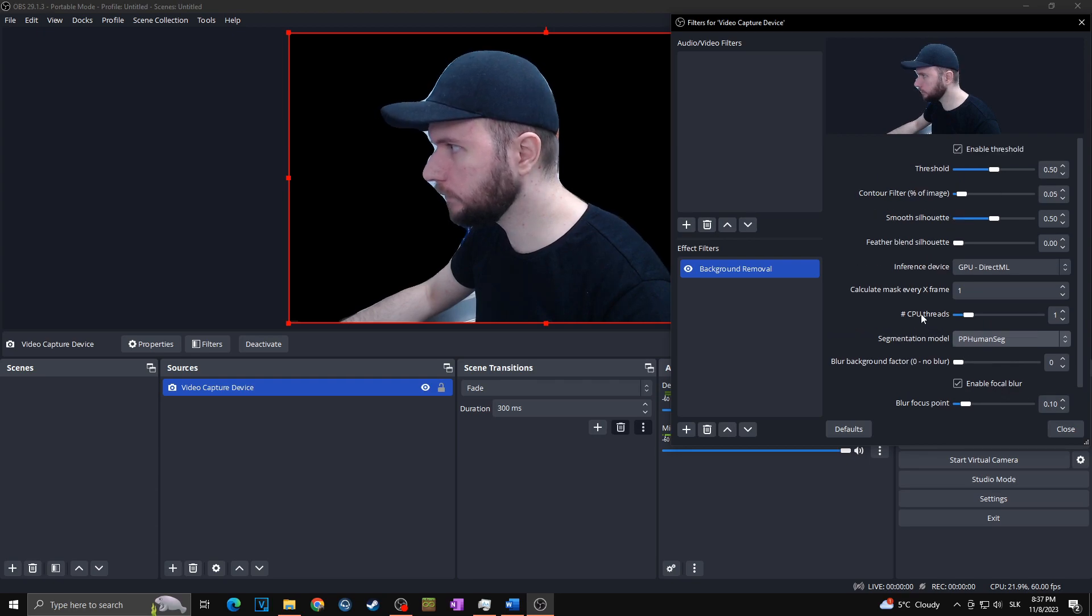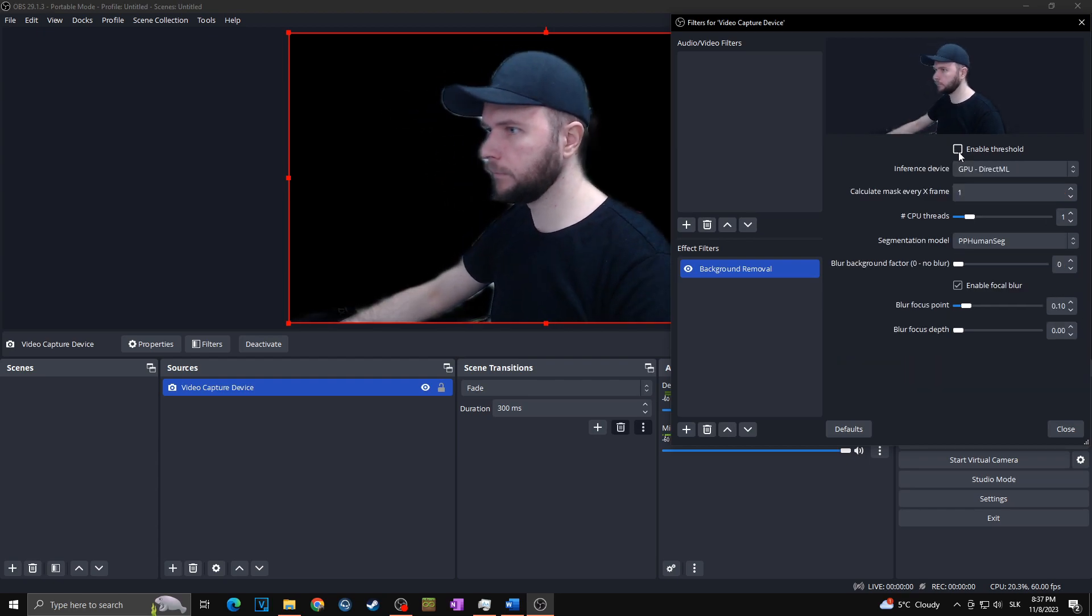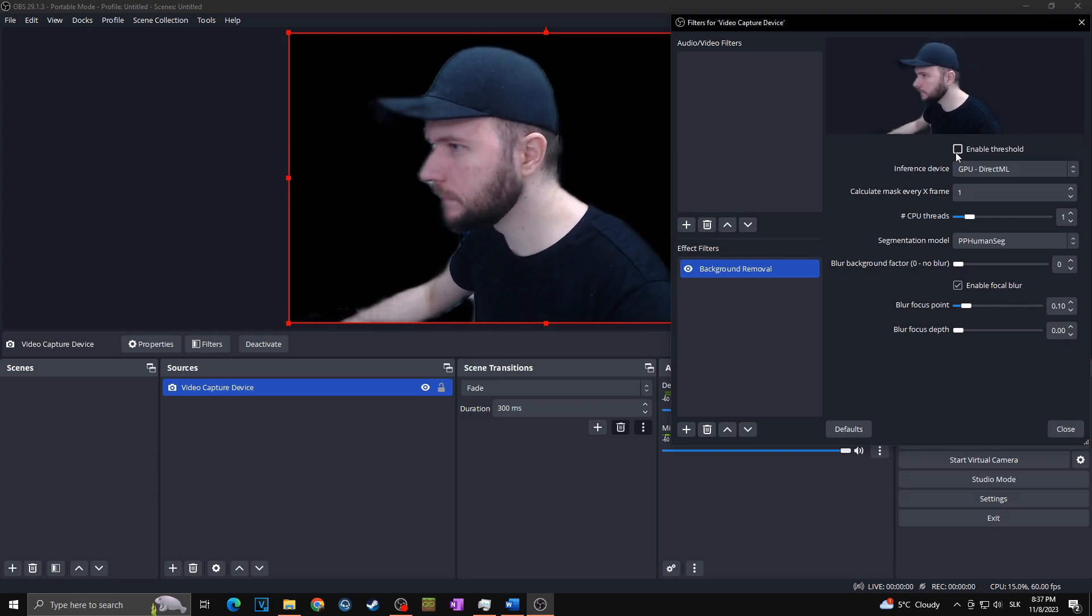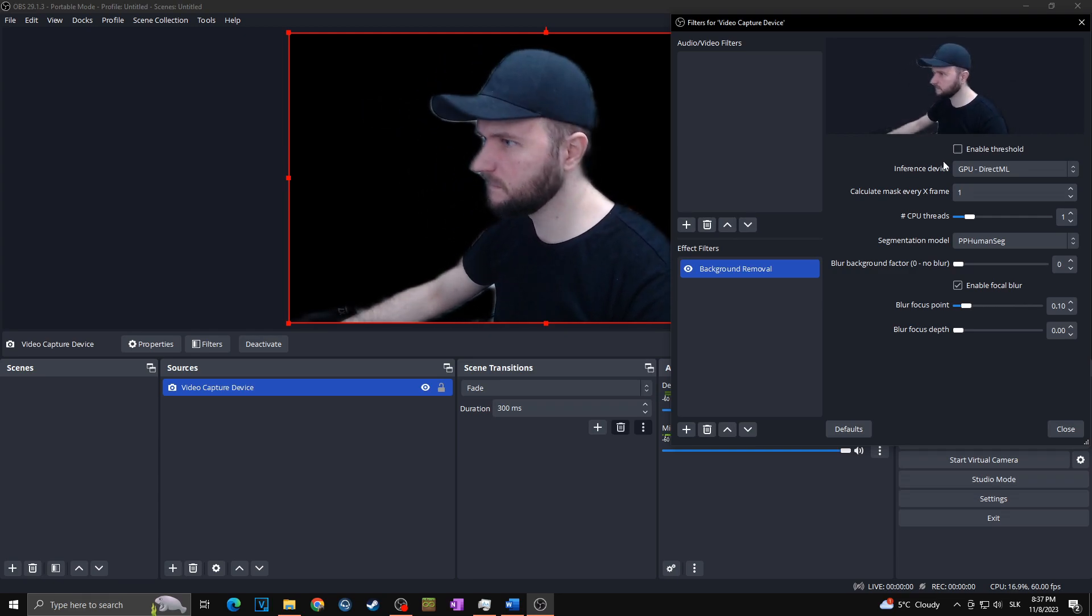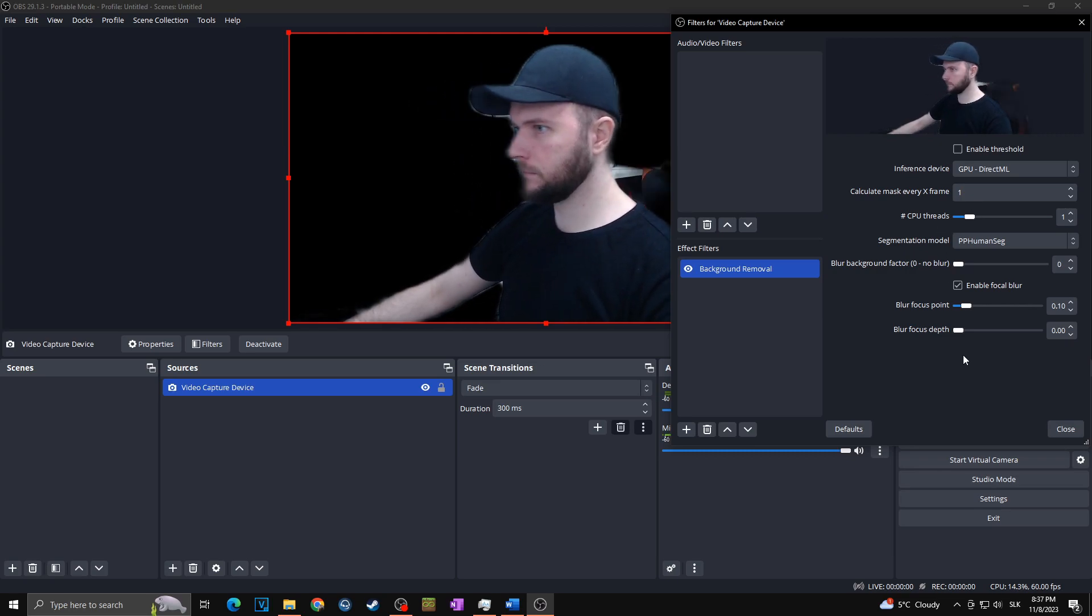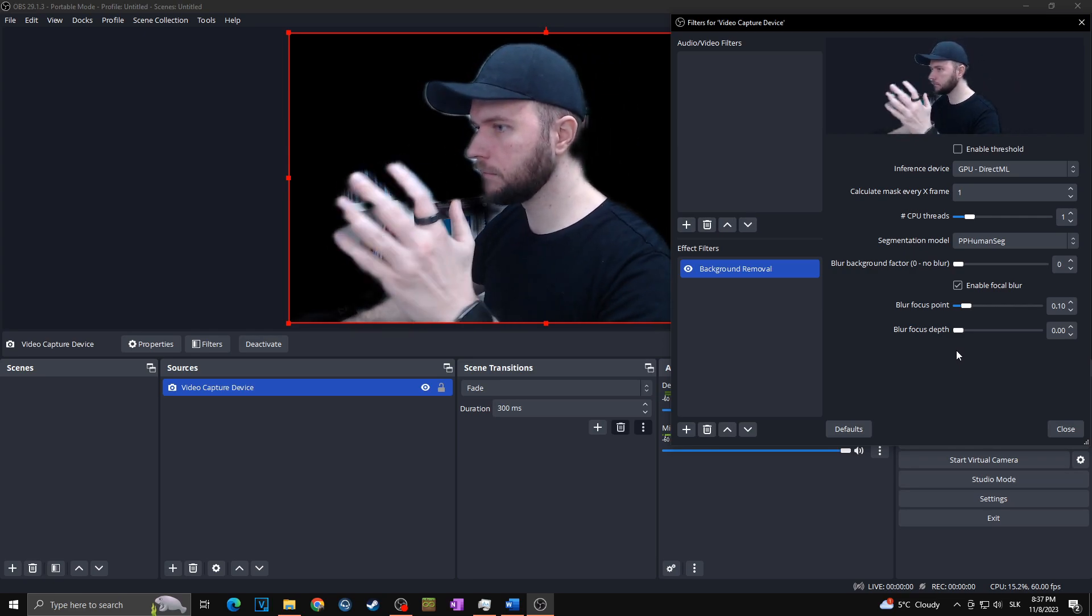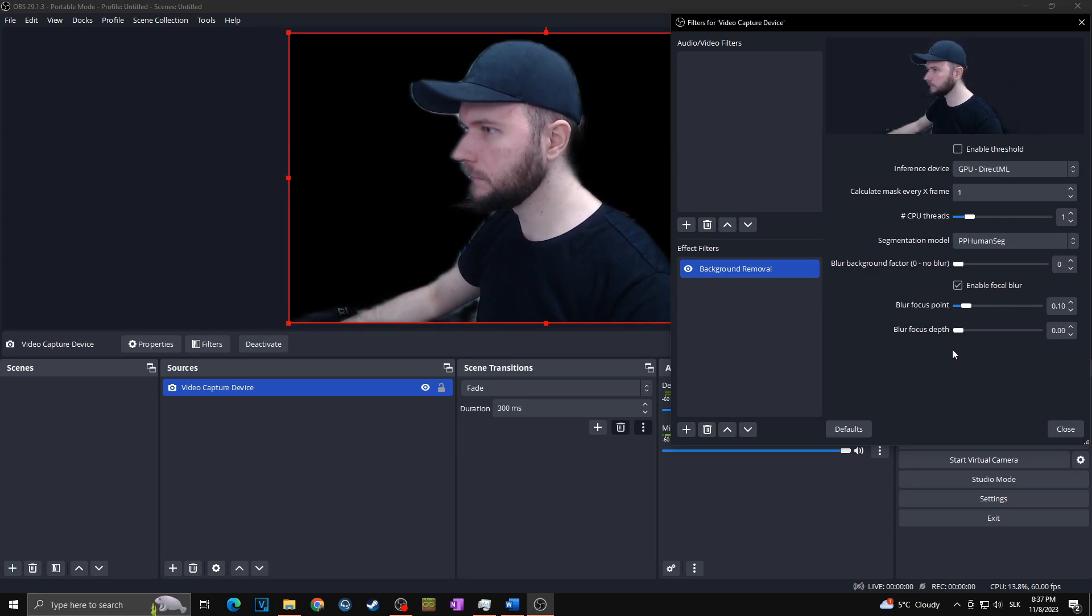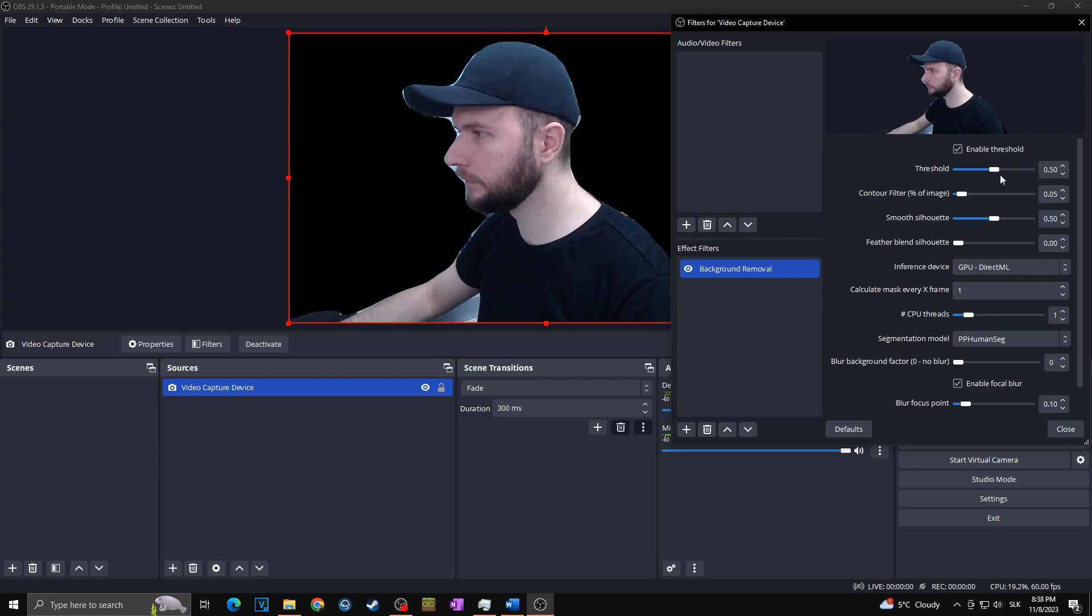As soon as you found the best segmentation model for you, then you want to play with all of those settings around to delete the background as much as possible. If you disable threshold, you will save some CPU usage. Be aware that the background removal plugin takes quite a lot of performance out from your PC. Therefore, if you disable threshold, you can save some CPU or GPU usage. So you can try it firstly with disable threshold, and if you are not satisfied with the final result, you can check the threshold once again and play with all of the parameters.